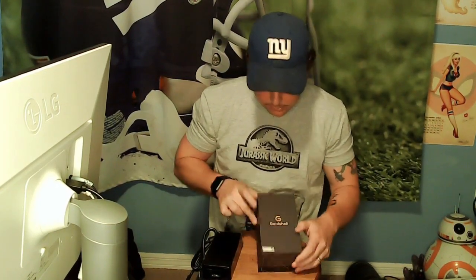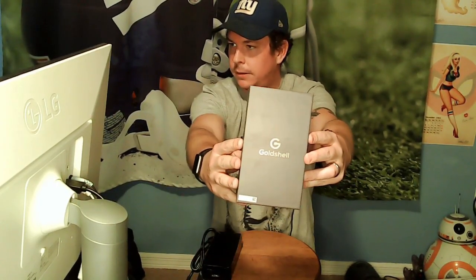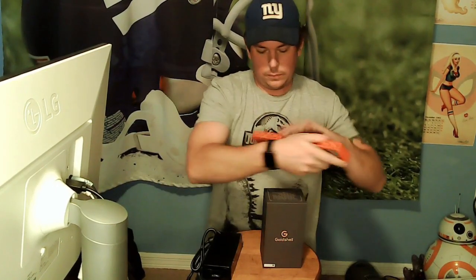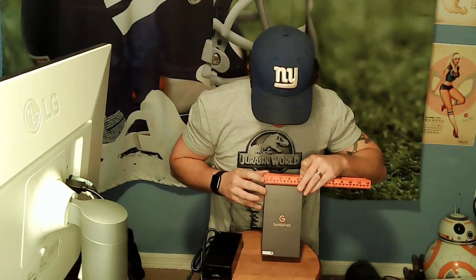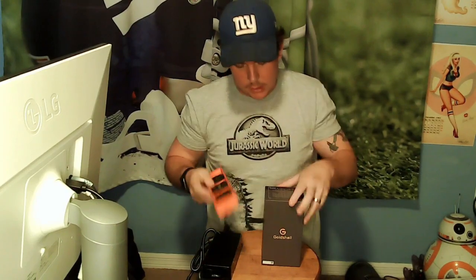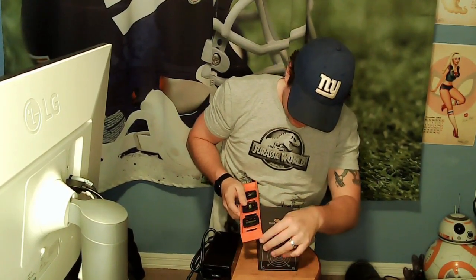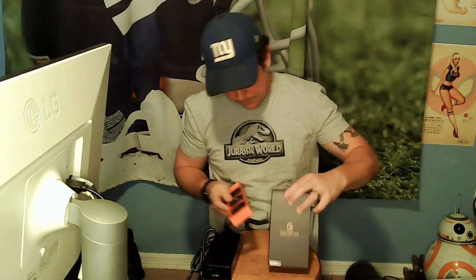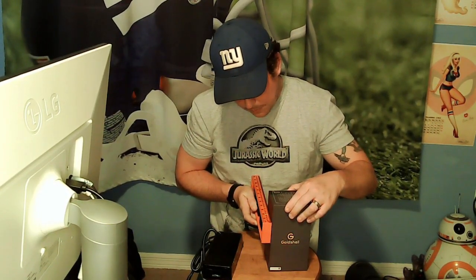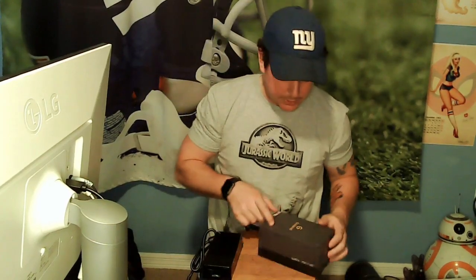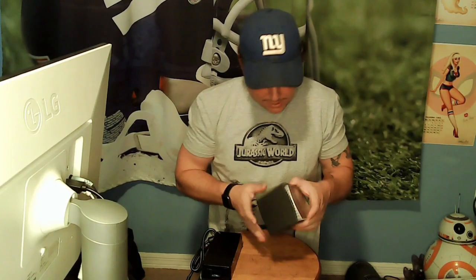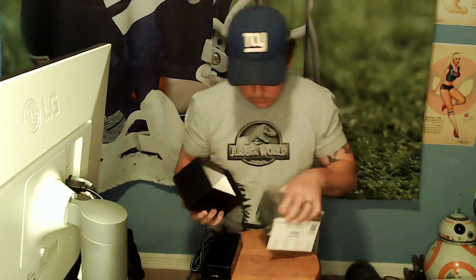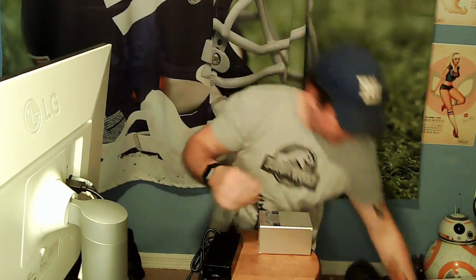If you have a PSU, a power supply unit that's got the six-pin connector already, then great, you could save yourself $40. Otherwise, I didn't have one, so I grabbed that. And then last but not least, here it is. It comes in this nice little Goldshell box. Let's go ahead and hold it up there. Not too bad.